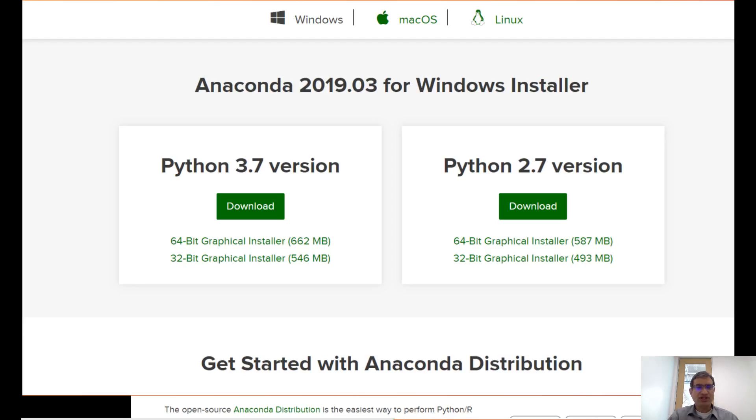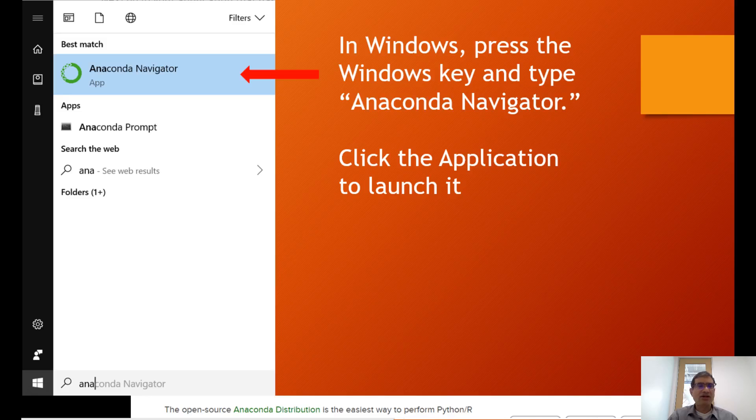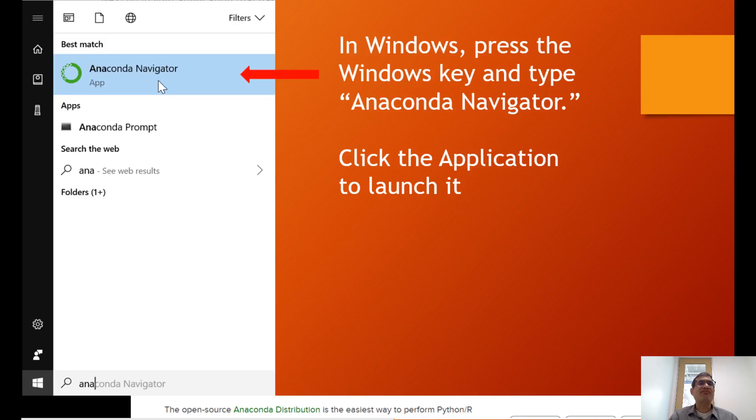Once you're done with the installation, you can verify it by going to the Windows Start menu and typing 'ANA'. It should autocomplete for you, and you'll see Anaconda Navigator, which is the app we'll use to launch Anaconda. Go ahead and click it to launch.